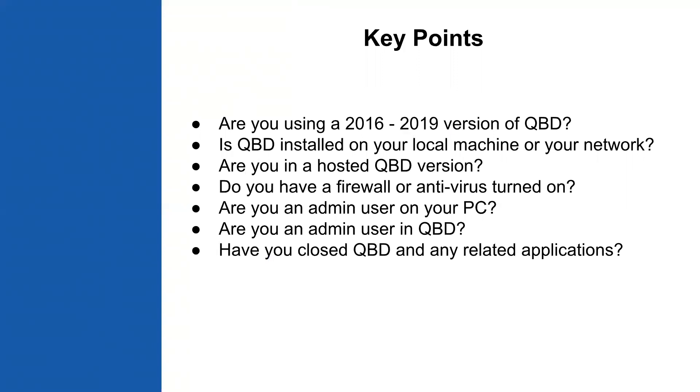You want to make sure you've turned off your firewall and antivirus before proceeding with the plugin. You need to be an administrative user on your PC or on the network where you're installing the plugin, and you need to be an administrative user in QuickBooks desktop as well. Then before you do the installation, you need to make sure all of your QuickBooks desktop instances and related applications are closed before downloading and installing the plugin.